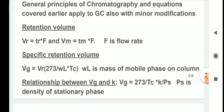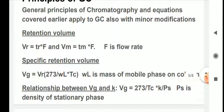In the earlier lectures we covered retention time, but in the case of GC there is one more term introduced: retention volume. Retention volume is the retention time multiplied by the flow rate. VR equals TR times F, and VM equals TM times F. VR is the retention volume for the solutes being separated, and VM is the retention volume of an unretained solute.